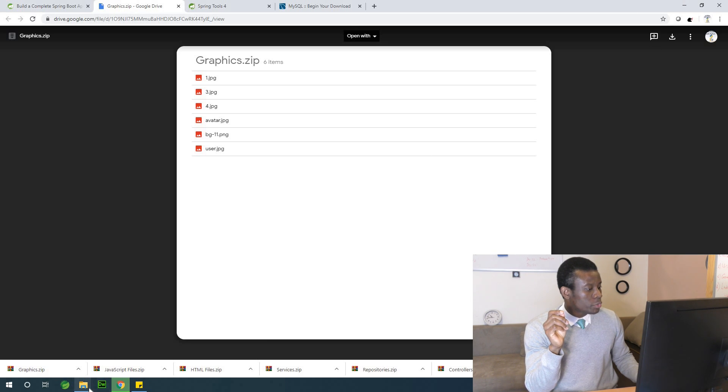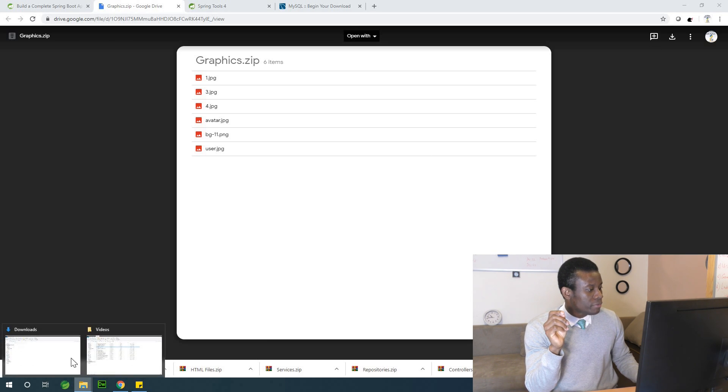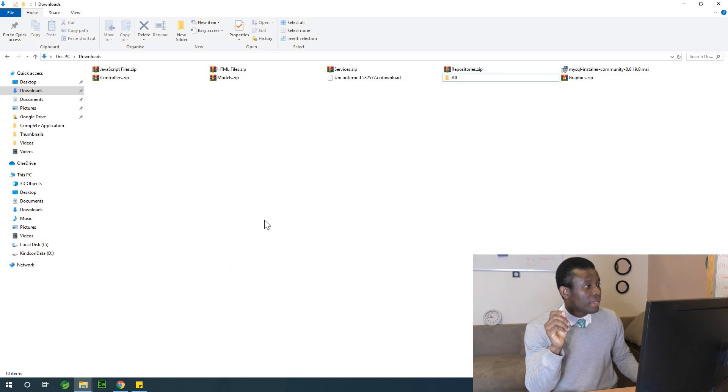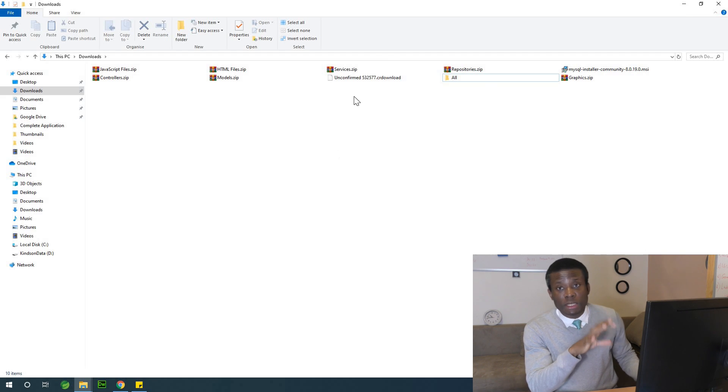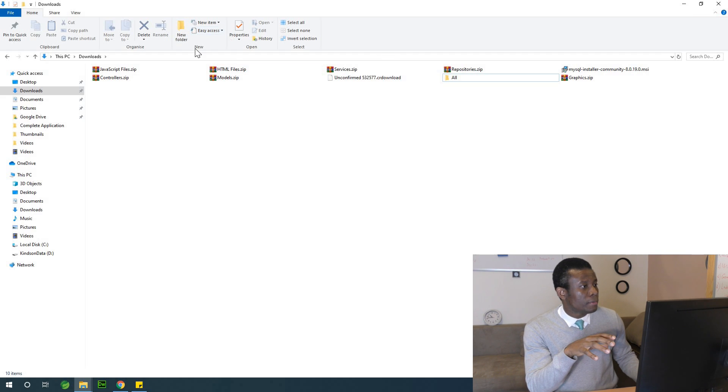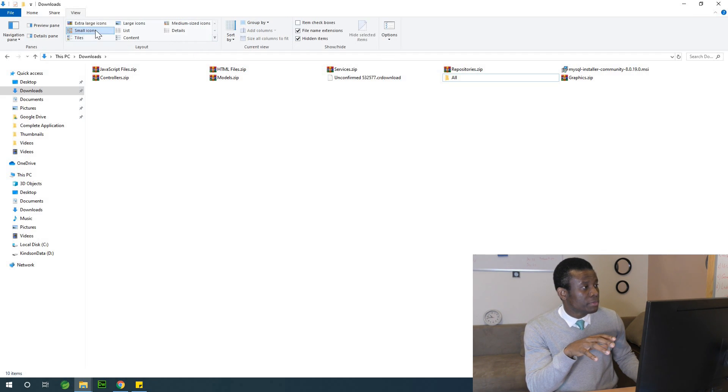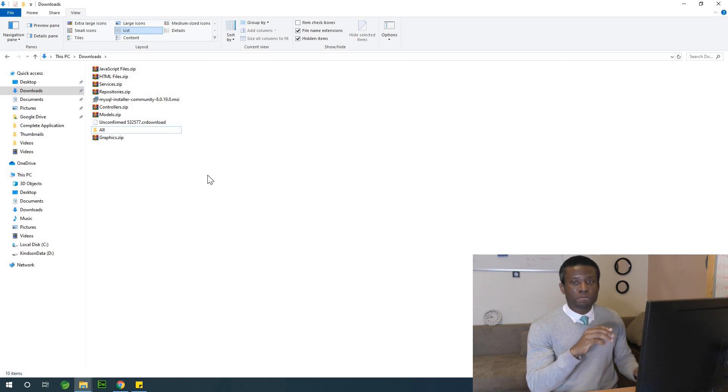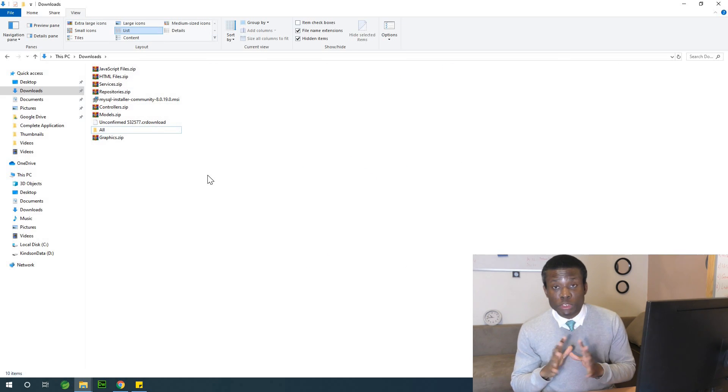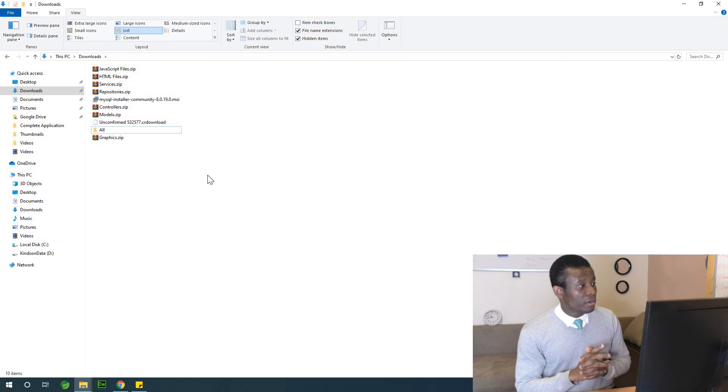So let me go to my download folder. So here is my download folder. Let me just change the view to display maybe a list of items. So this is what we have.